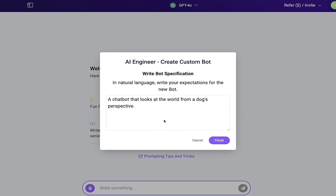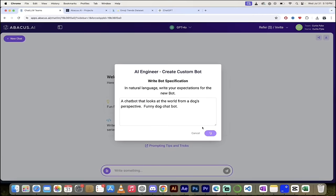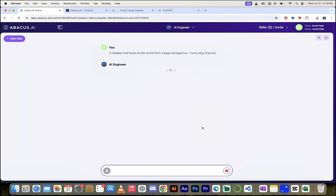And then here, one last request. In natural language, write your expectations for the new bot. So there we go. A chatbot that looks at the world from a dog's perspective. Funny dog chatbot. Something like that. I want humor and I want it to be about a dog. Very simple stuff for this one. I'm going to click on finish. And here we go. Watch this.